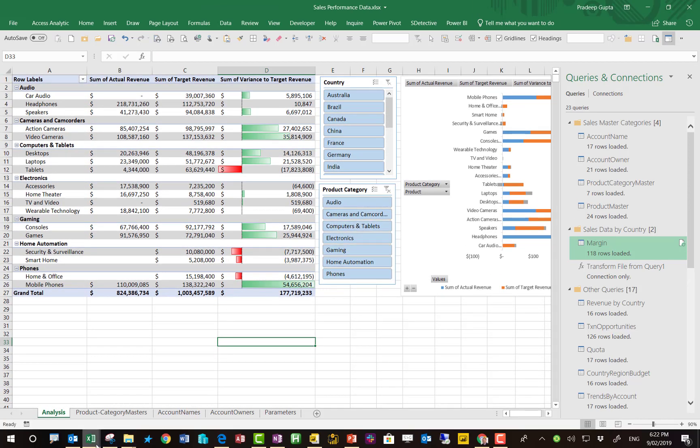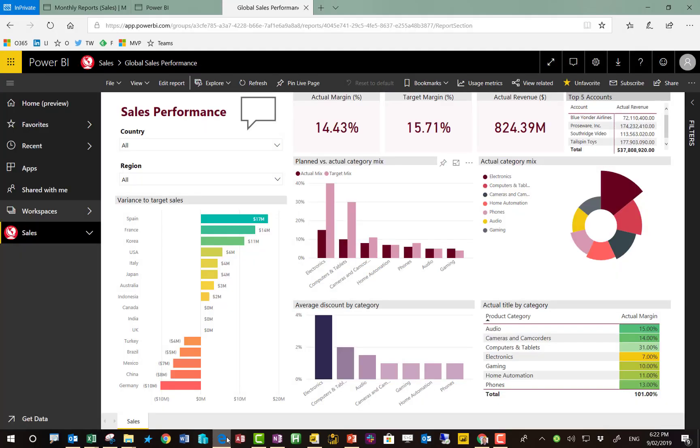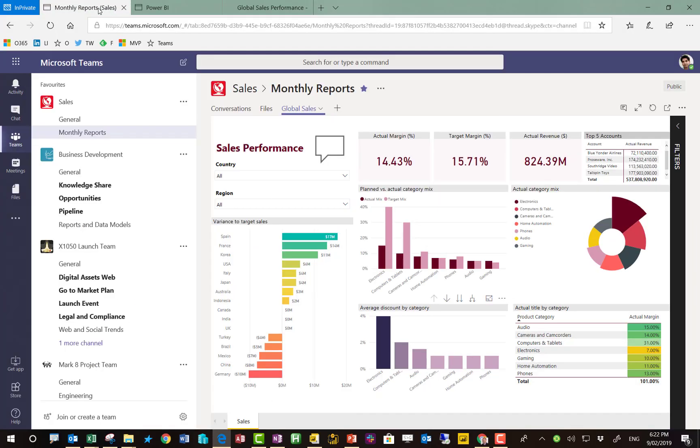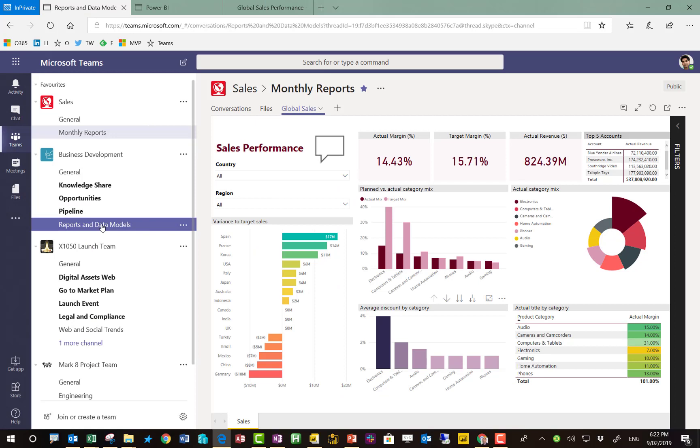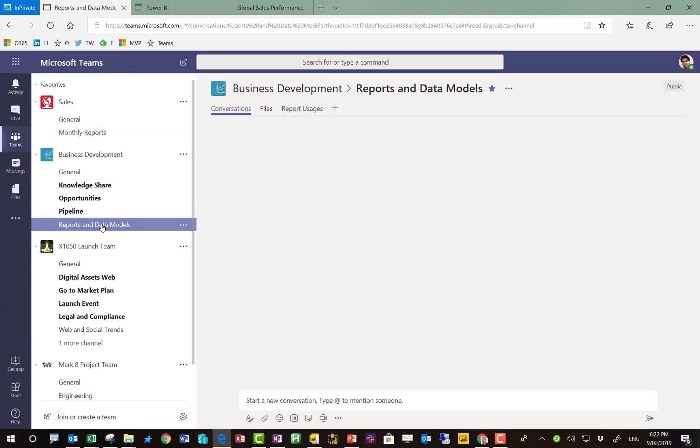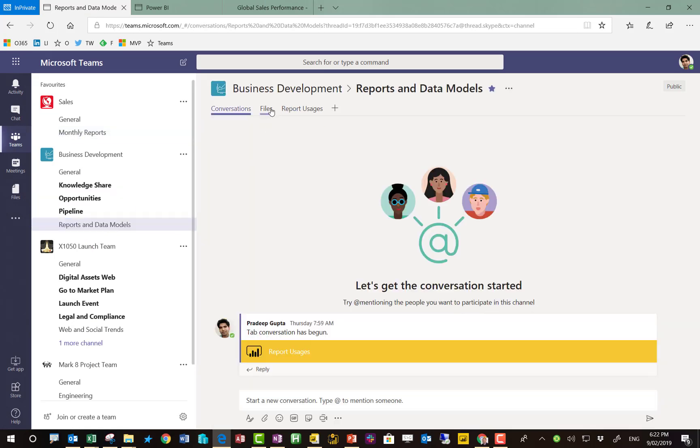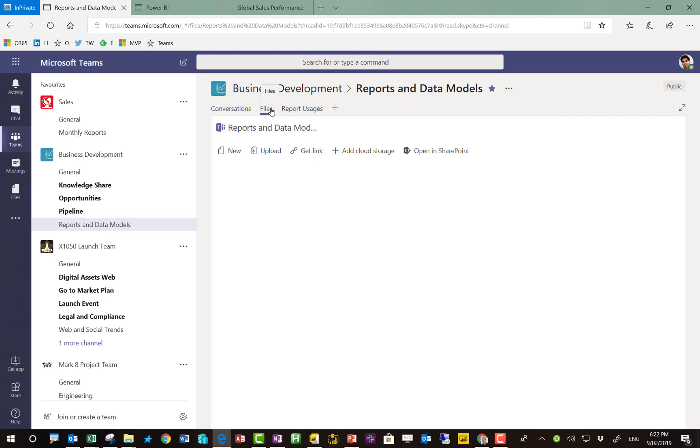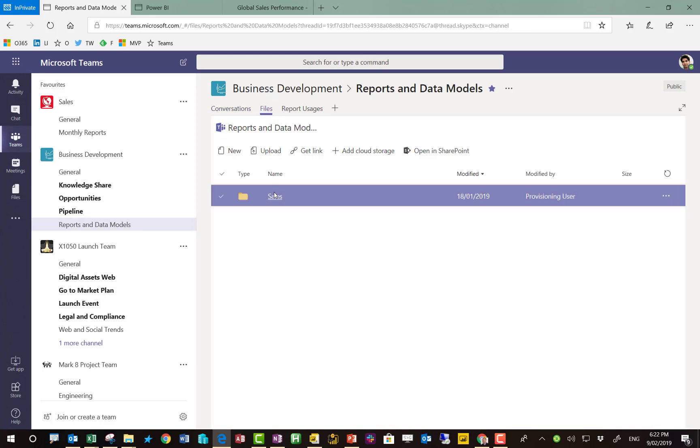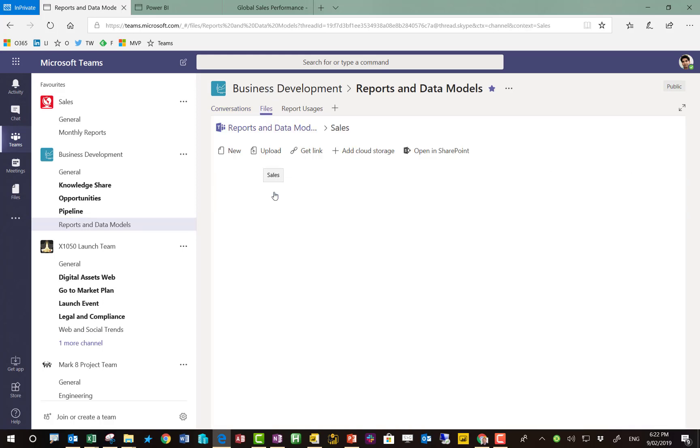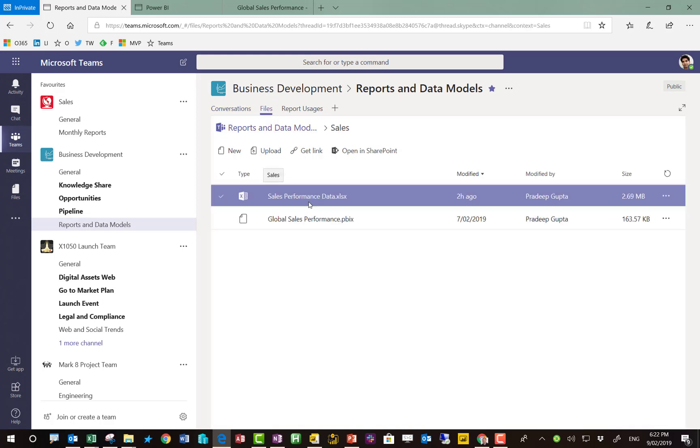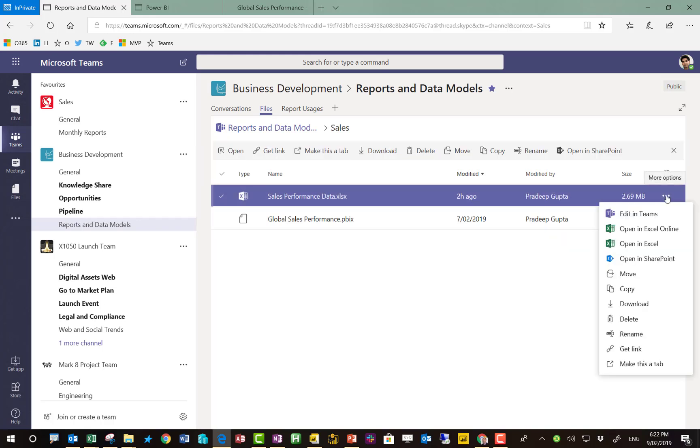Here's another report that Pradeep's actually built already, but we'll come back to that. Within another team, which Pradeep's also a member of, he's built some reports. One of those reports is the one we just saw, the sales performance report, and he keeps it here so everybody in the development team knows where that report is and can get access to it.